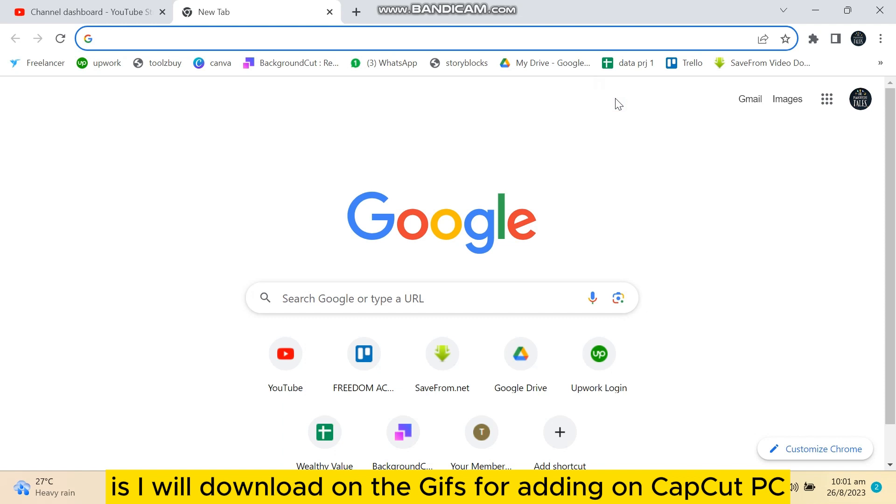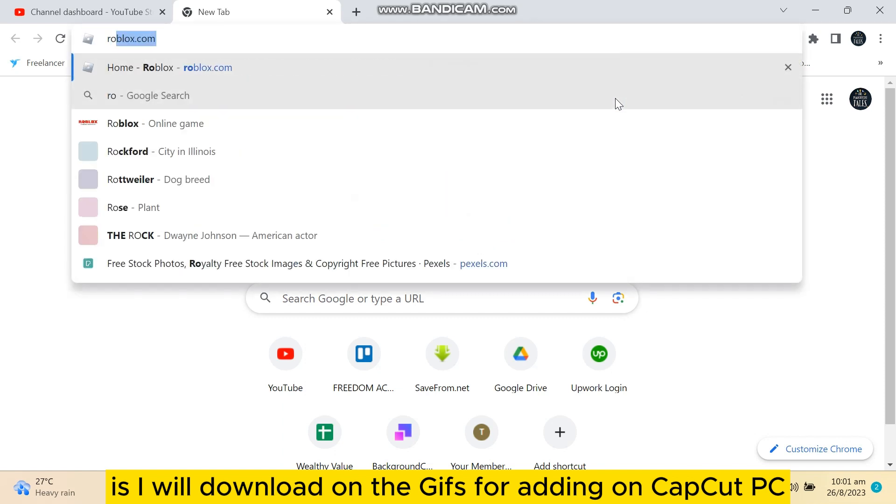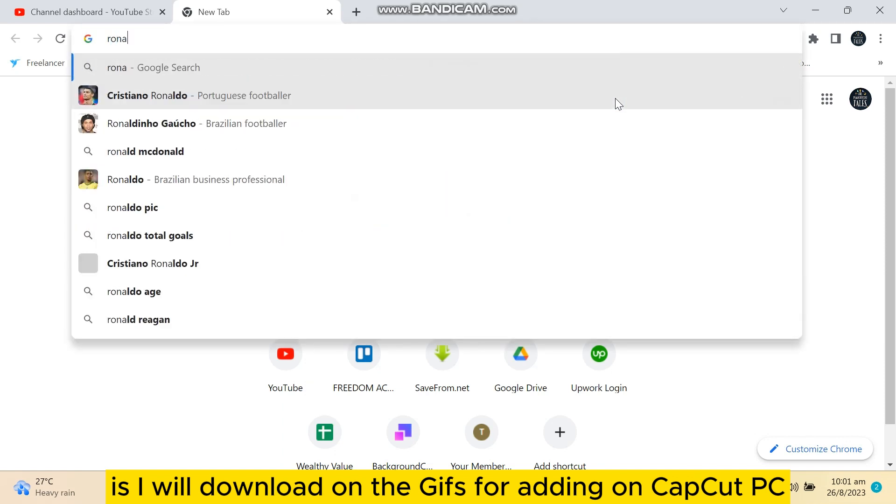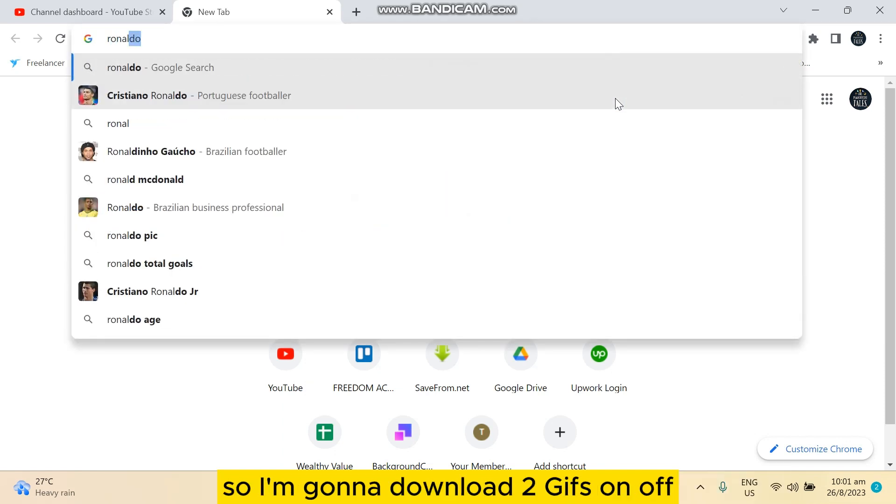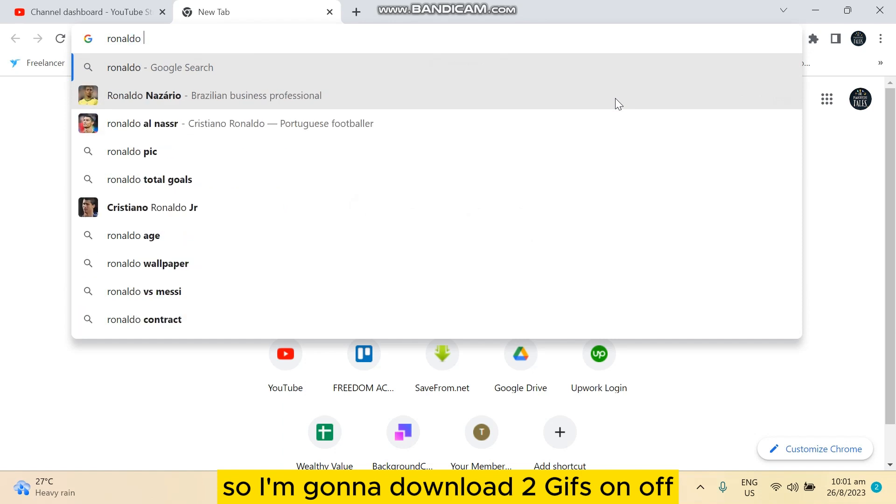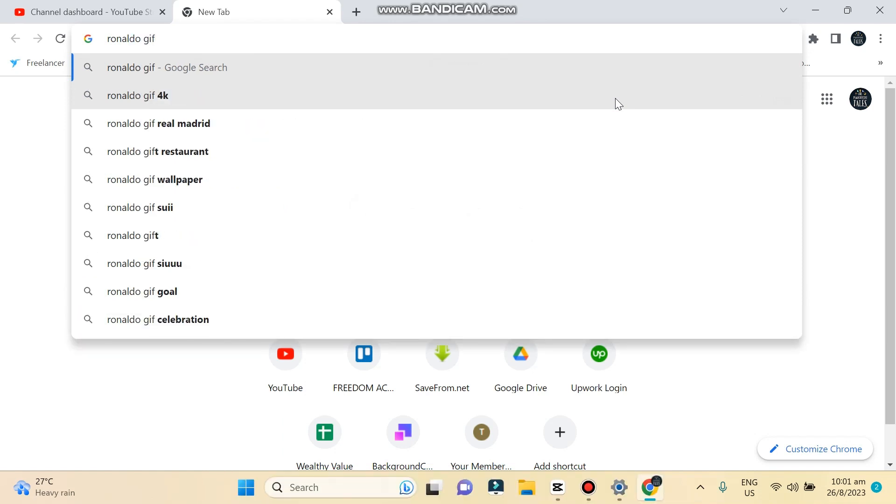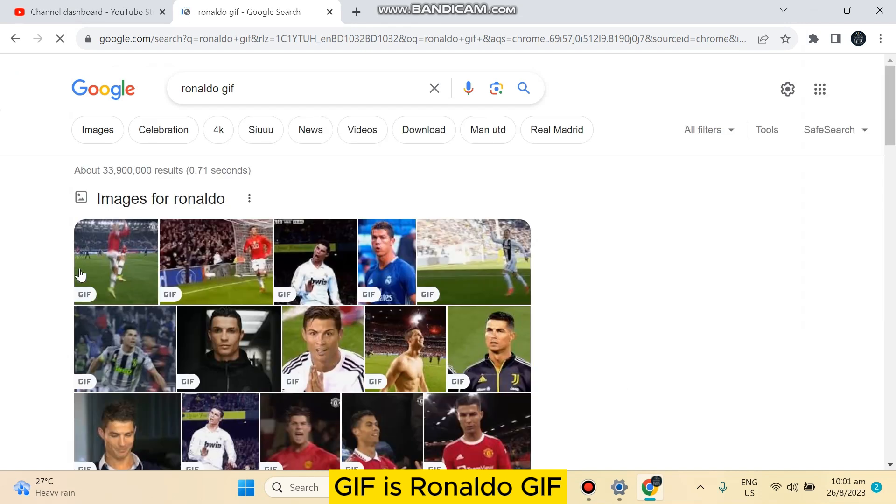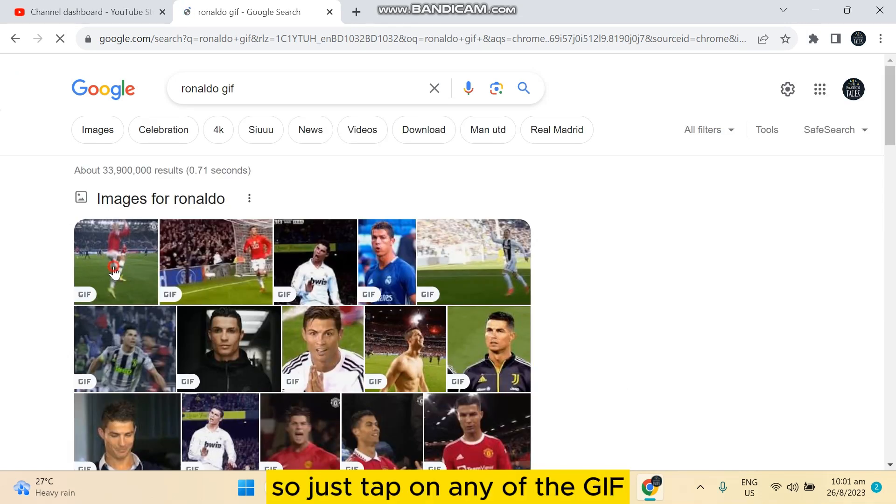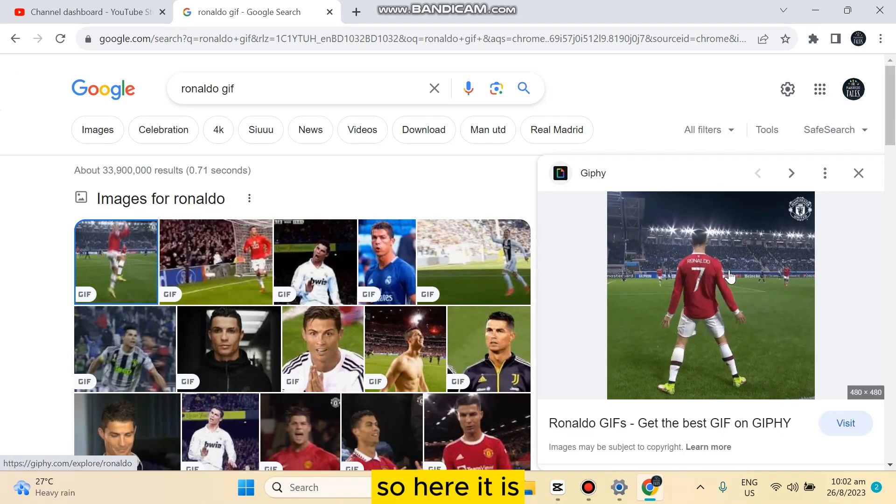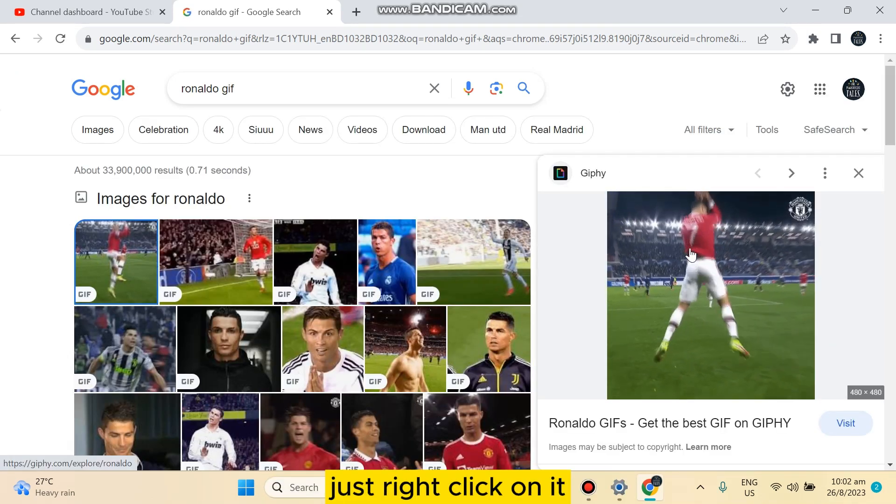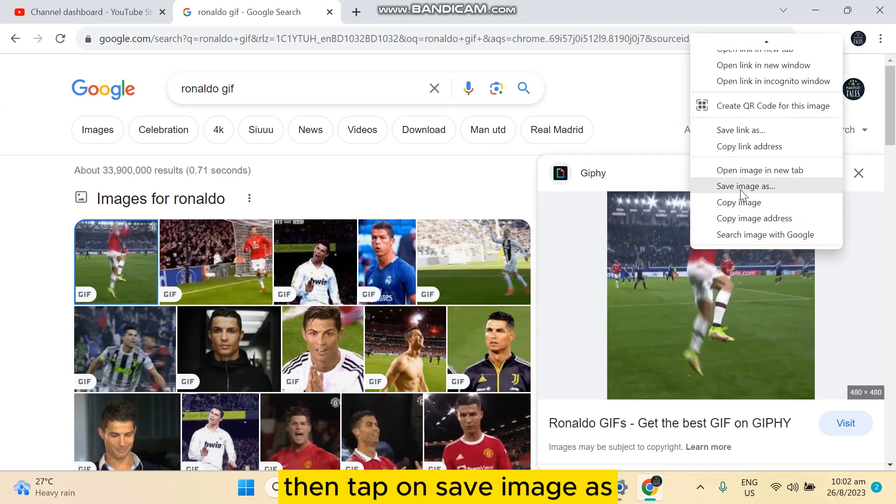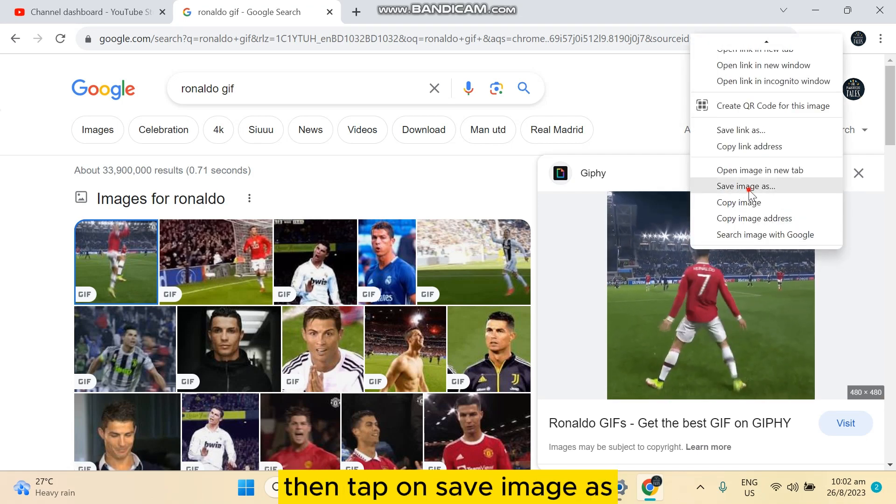So I'm going to download two GIFs. One of the GIFs is Ronaldo GIF. Just tap on any of the GIFs, here it is. Just right-click on it, then tap on save image as.